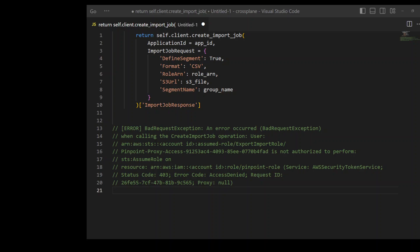While I was trying to do it in this code chunk which is on your screen, it's a simple create import job function from the Pinpoint client. While I was doing it, I was receiving the error which is shown from line number 13 to line number 20. And if you check this error, it is complaining that Pinpoint is unable to perform the STS assume role.